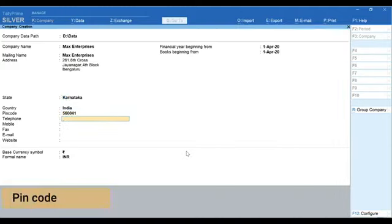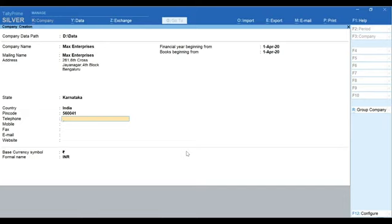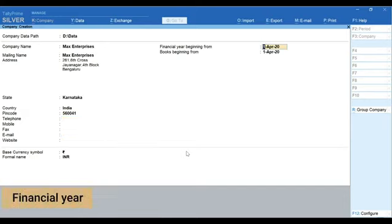Type your PIN code. Type the contact details of your company. Next, specify the financial year from which you want to maintain your books in Tally Prime.